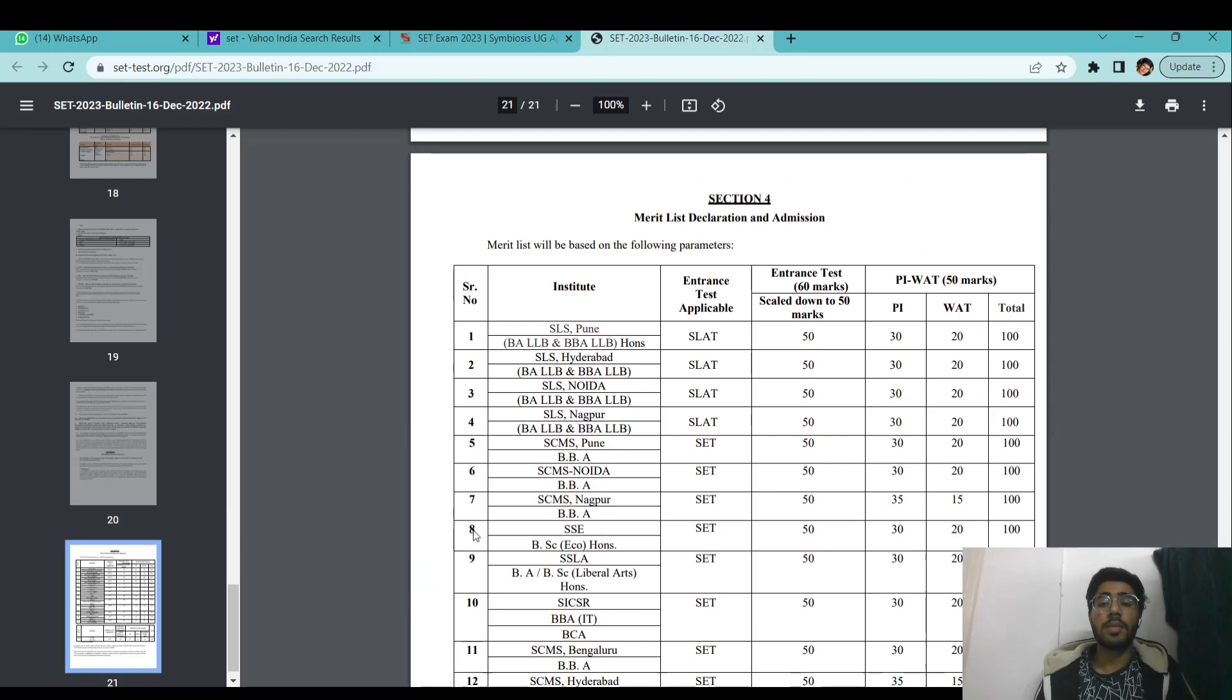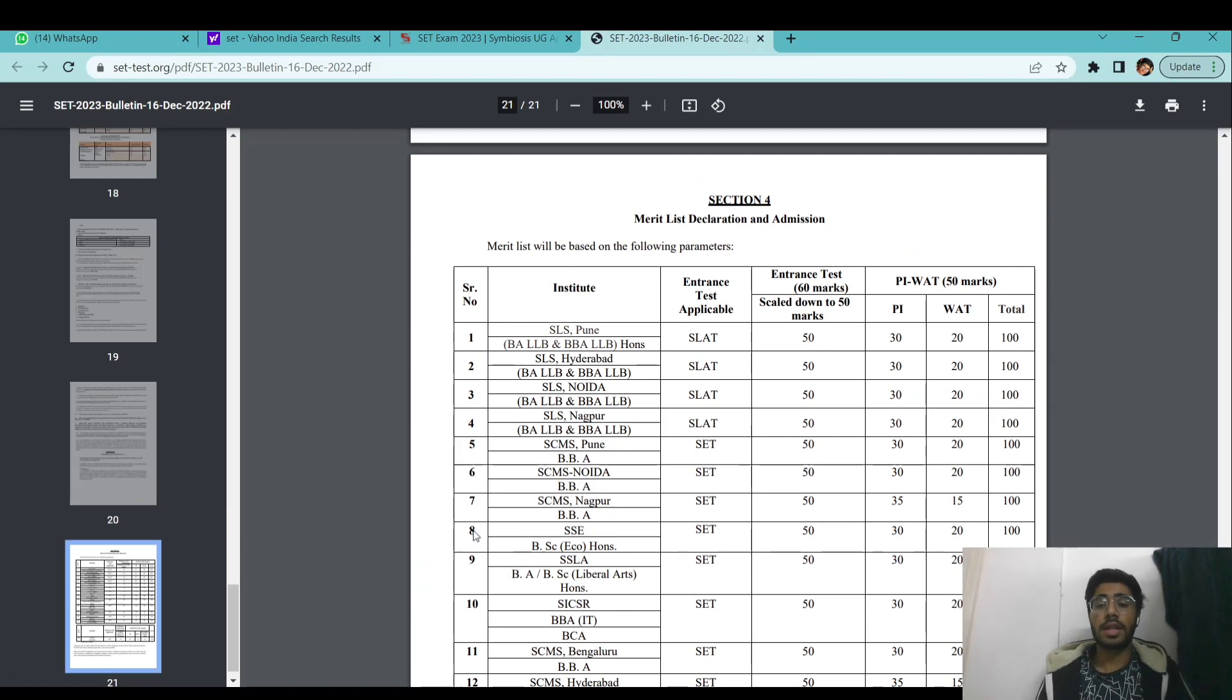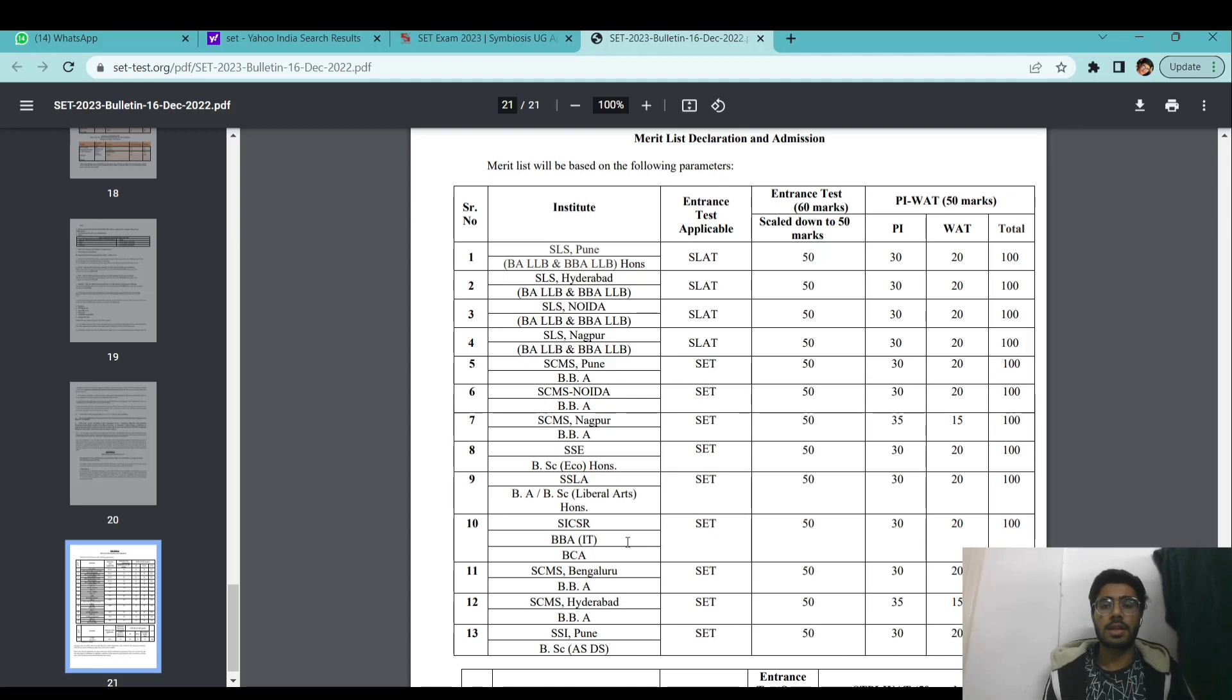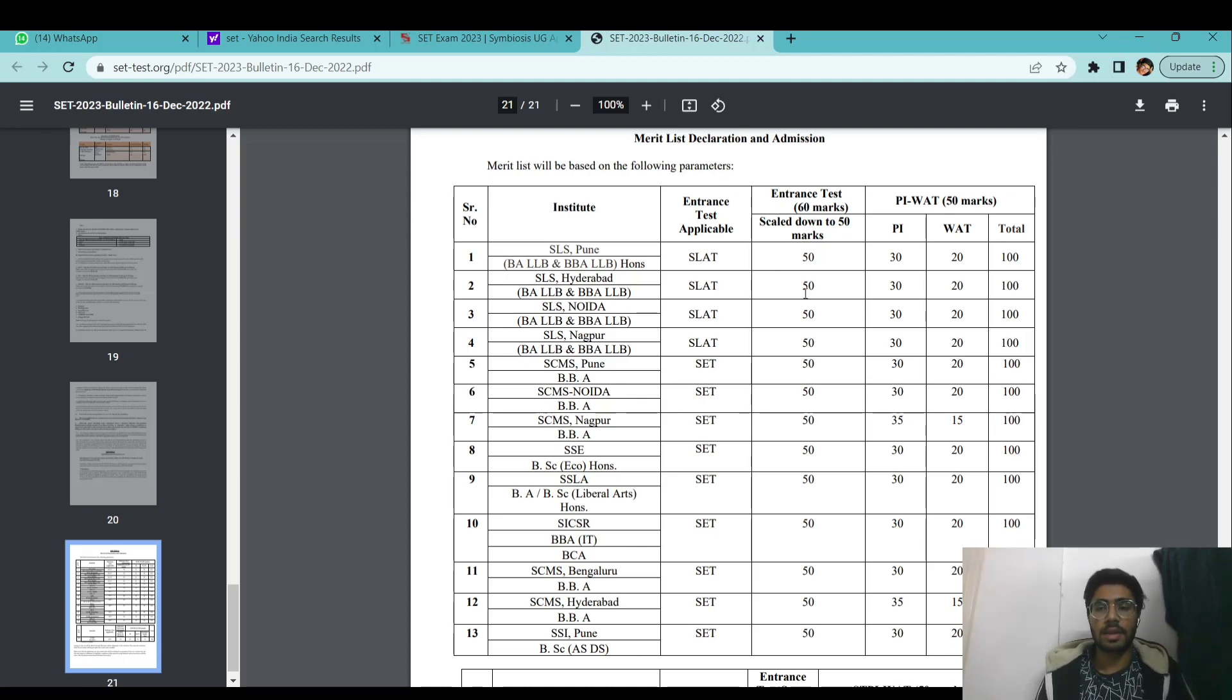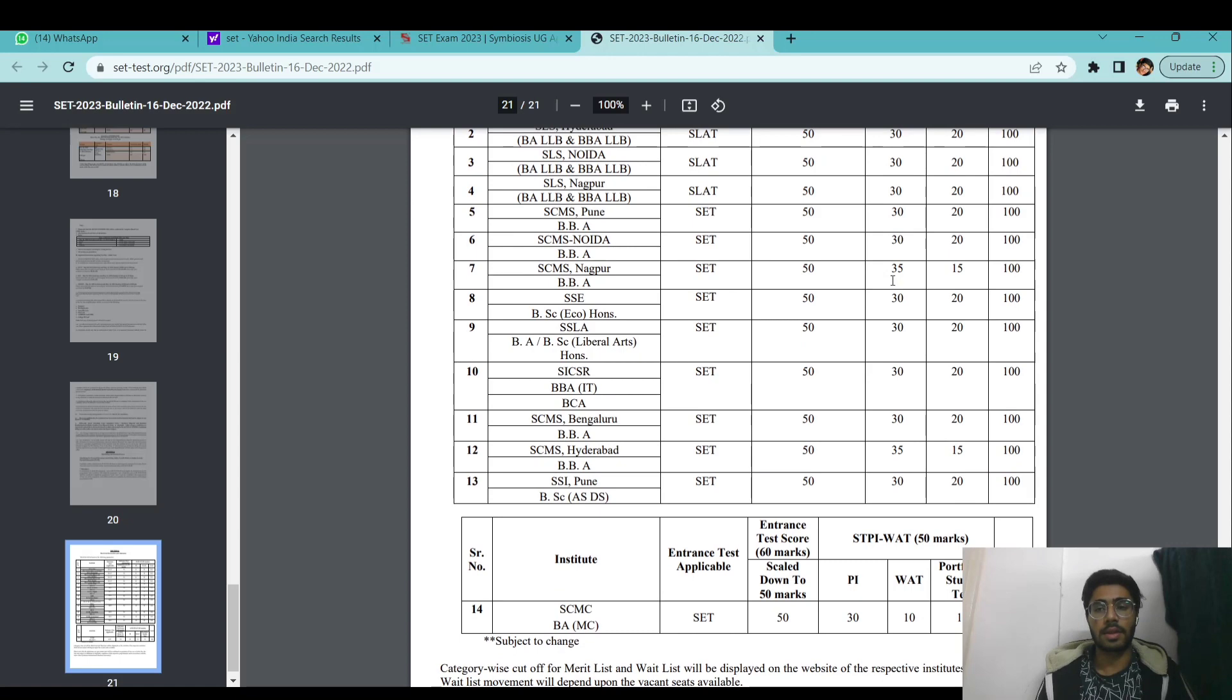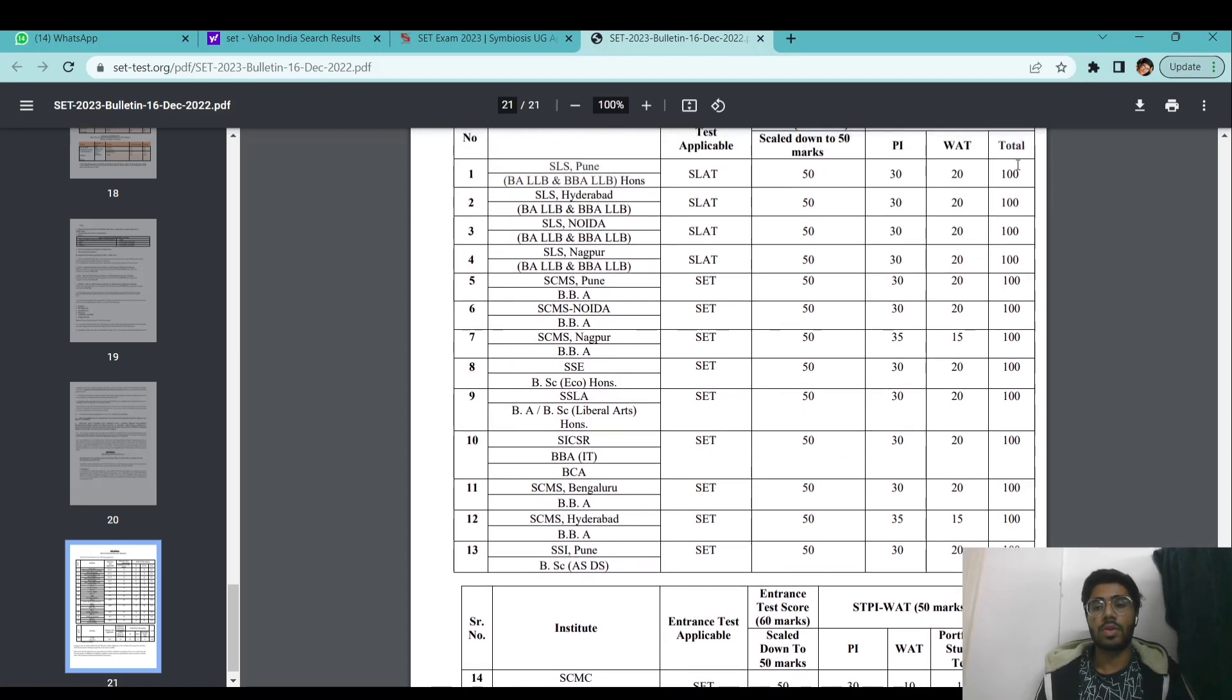Talking about the breakdown of the entire process of shortlisting of candidates. The entrance test which is of 60 marks will be scaled down to 50 marks. Then there will be a personal interview round of 30 marks and a writing ability test of 20 marks. The total will be 100 marks.